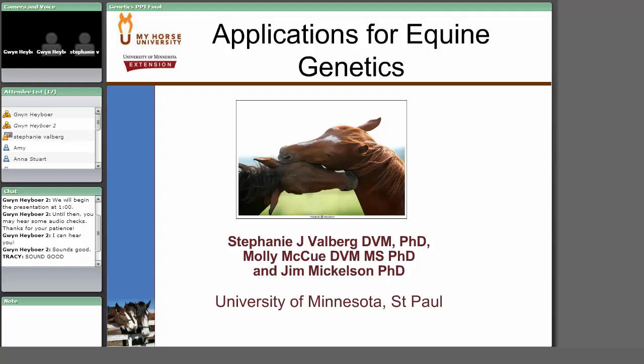Good afternoon and thanks for joining us. Welcome to the My Horse University and University of Minnesota's live webcast titled Applications for Equine Genetics. This presentation is the second of seven webcasts offered in a series to bring horse enthusiasts the most up-to-date information on equine genetics. This series is funded by the United States Department of Agriculture's National Research Initiative.